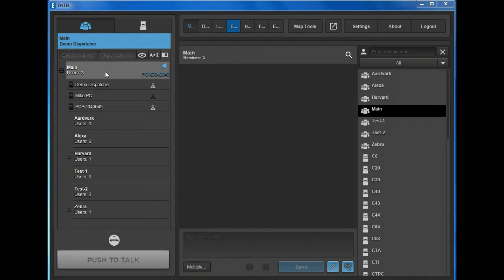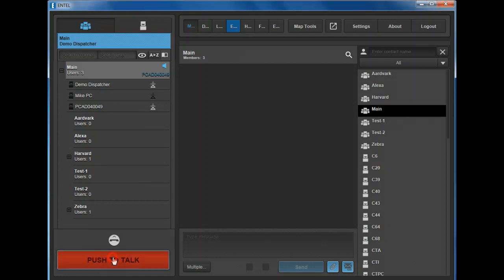To initiate a group call in the currently selected group, press and hold the push to talk or PTT button at the bottom of this column for the duration of the call. Release to end the transmission.